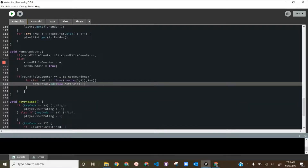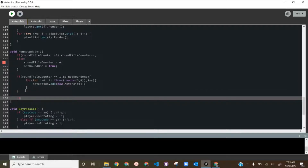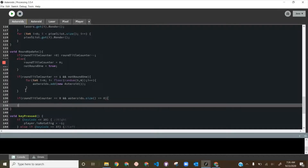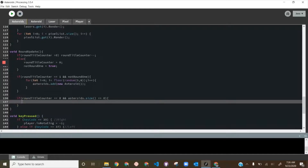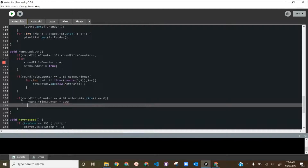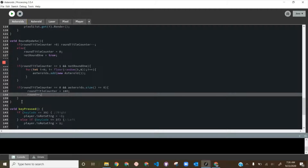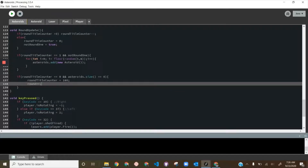Then we also check: if roundTitleCounter equals 0 AND asteroids.size() equals 0 — meaning no asteroids are on screen and we didn't just start a new round — we set roundTitleCounter to 180 (3 seconds at 60 fps) and increment round.